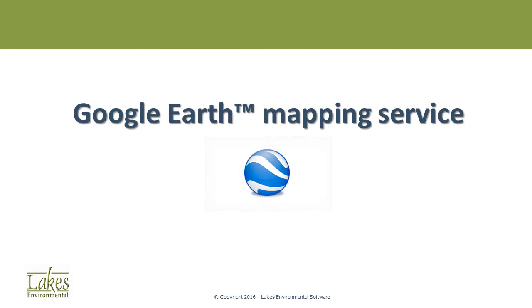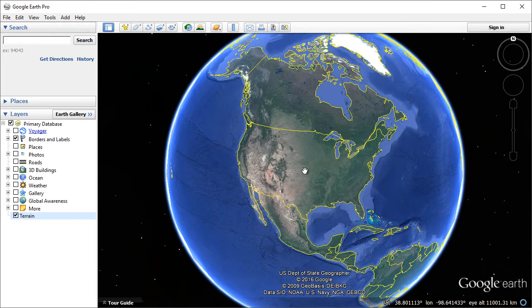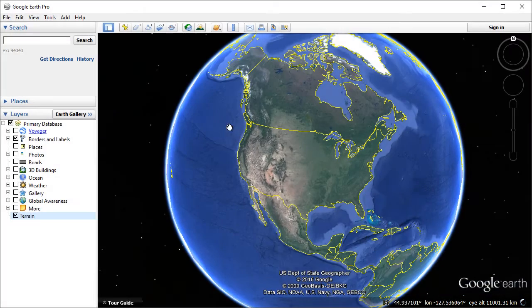There are a number of available online mapping services from which you can export high-quality imagery. In this video, we'll use the Google Earth mapping service. Start the Google Earth application. Before we zoom to the location of interest, we're going to change the application options to display Universal Transverse Mercator coordinates along the status bar instead of the default latitude longitude.